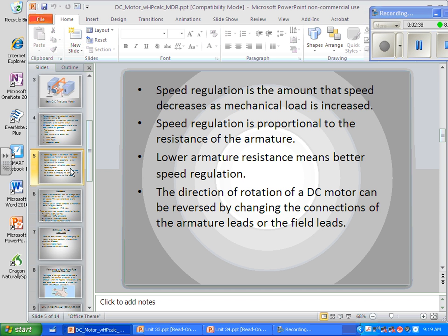Speed regulation is the amount of speed decrease as mechanical load increases. Regulation is proportional to the resistance of the armature. If we add resistance to just the armature — not the field winding — that will slow the rotation down. But if we put a resistor in the circuit going just to the field winding, it might actually try to run faster than its normal rotational speed.